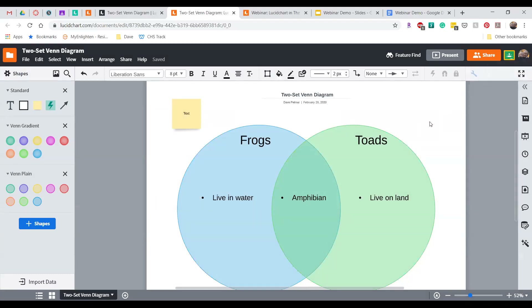In just three easy steps, we've created an assignment using Lucidchart. We selected a template from the template library, customized it to our specific use case — taking our two-set Venn diagram and turning it into a compare and contrast activity for frogs and toads — and then turned it into an assignment by sending it to our LMS.